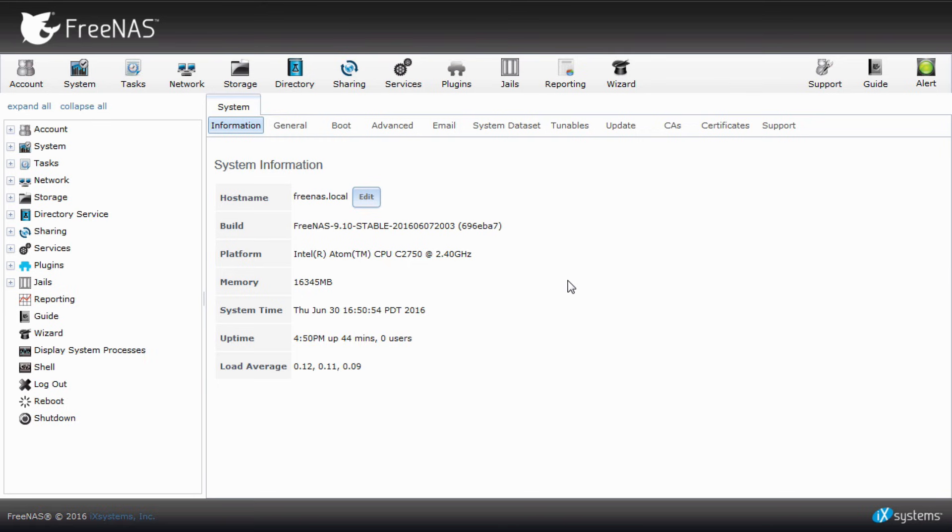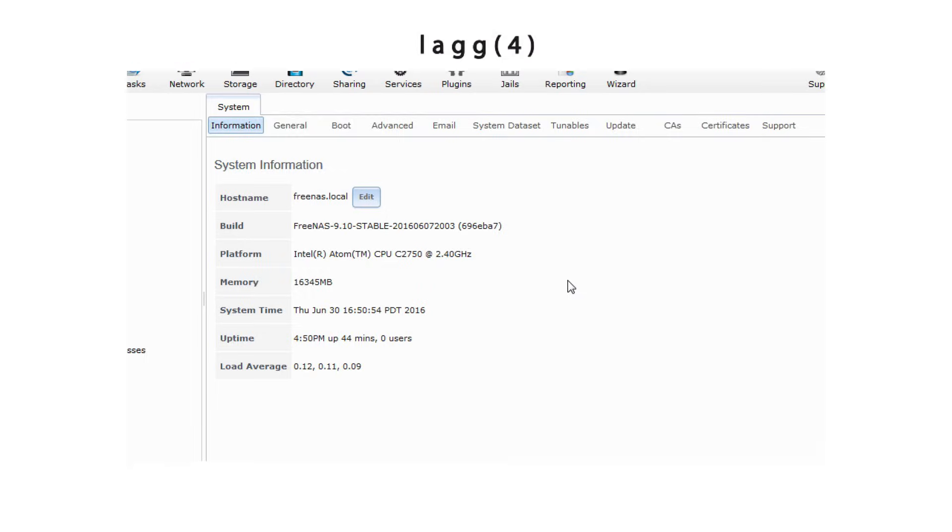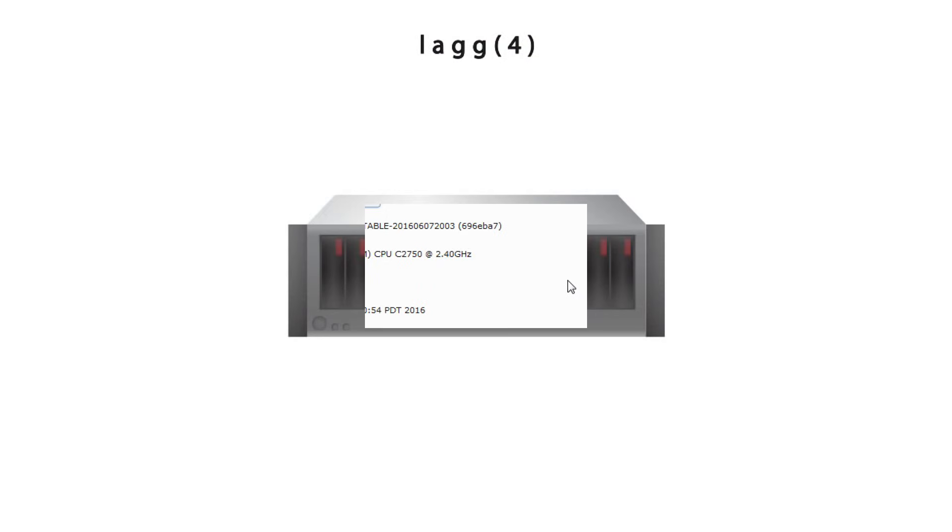We'll be discussing the FreeBSD lag protocol, how to edit the lag interface, how to edit a member interface, and adding a VLAN.